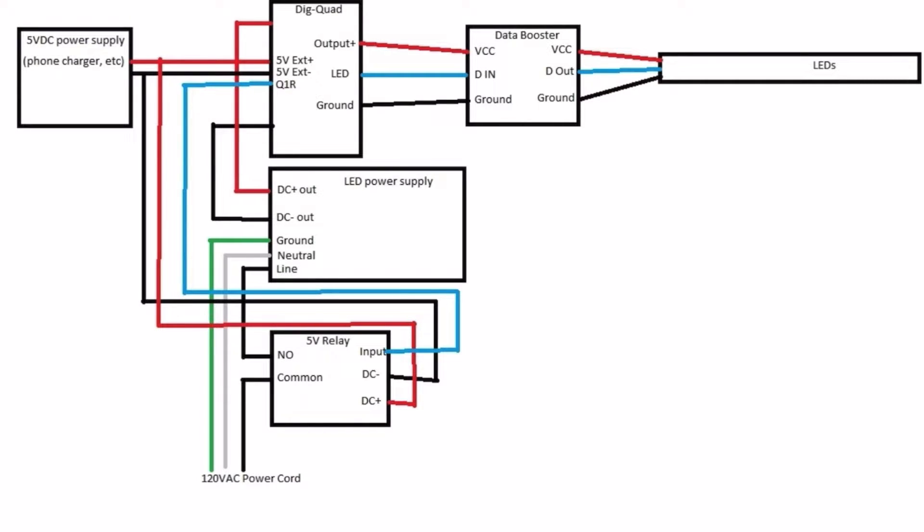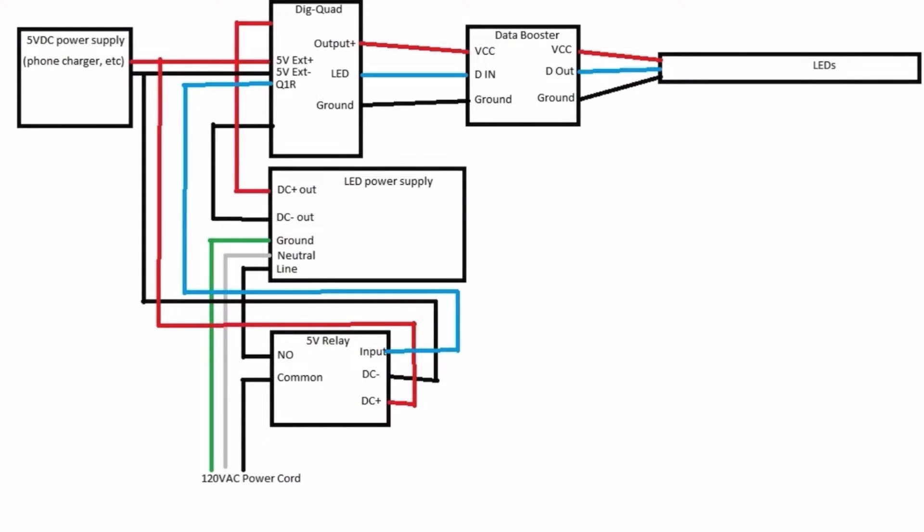Then you have a wire going from the other side of that, the NO port on the 5 volt relay, to the line in on your 12 volt power supply. Then you have your neutral coming from your power cord going straight to the 12 volt power supply, and then you have your ground from your power cord going straight to the 12 volt power supply.